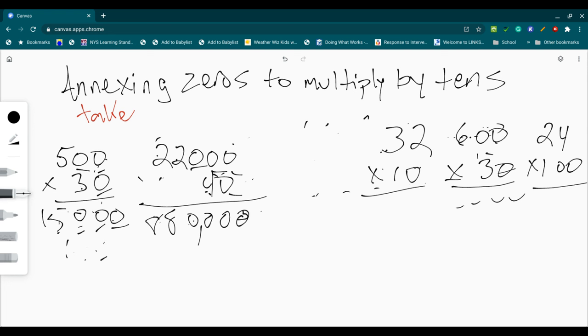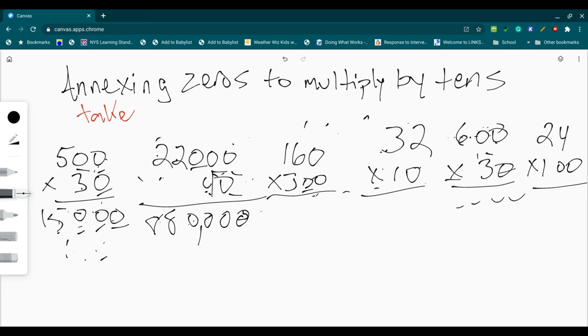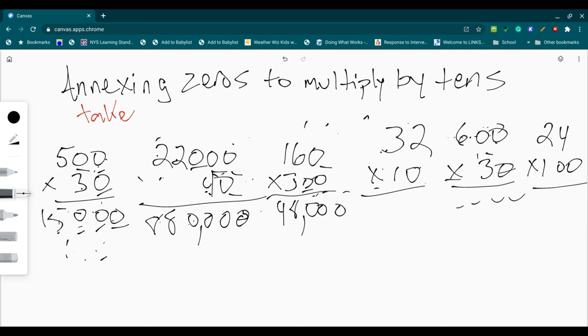And one more. One, two, three zeros. One, two, three zeros. Three times 16 is 48. Giving me a total of 48,000. That looks like nine. 48,000.